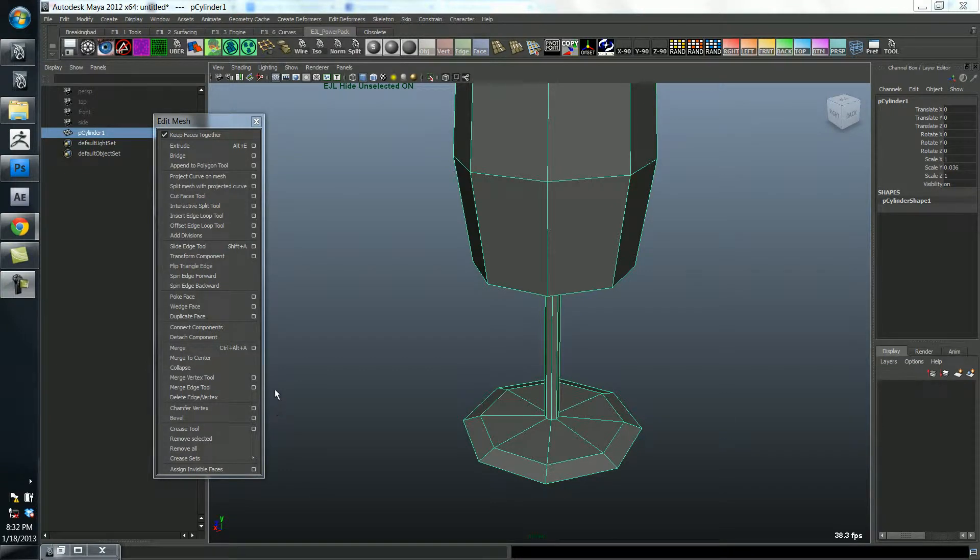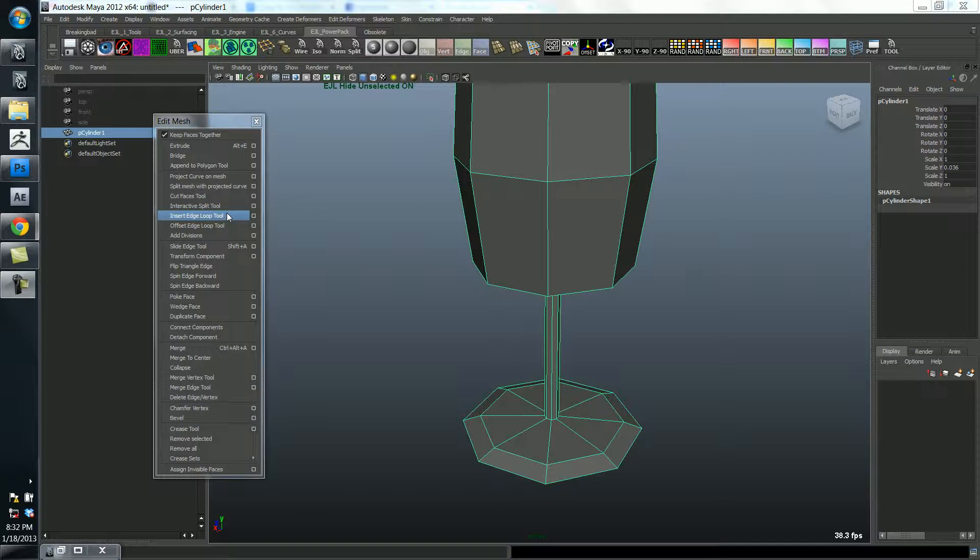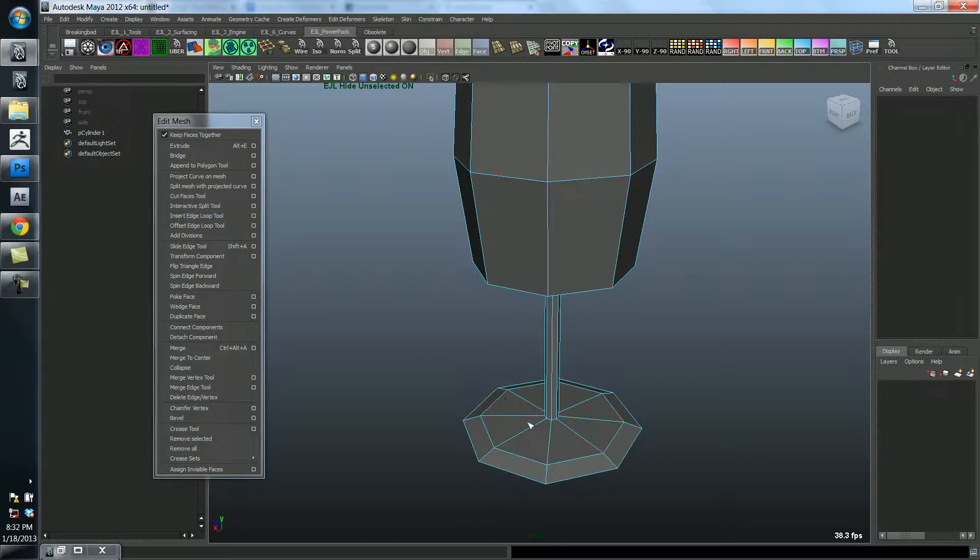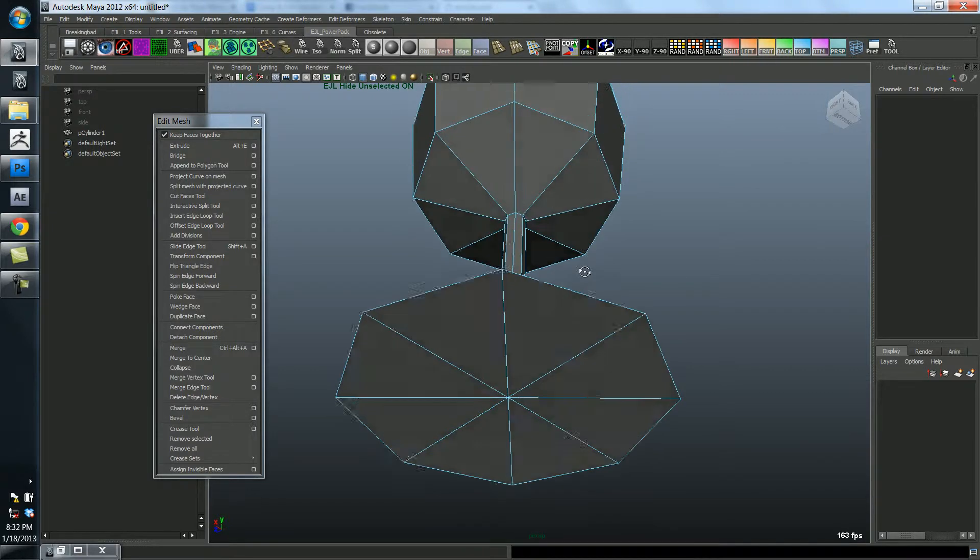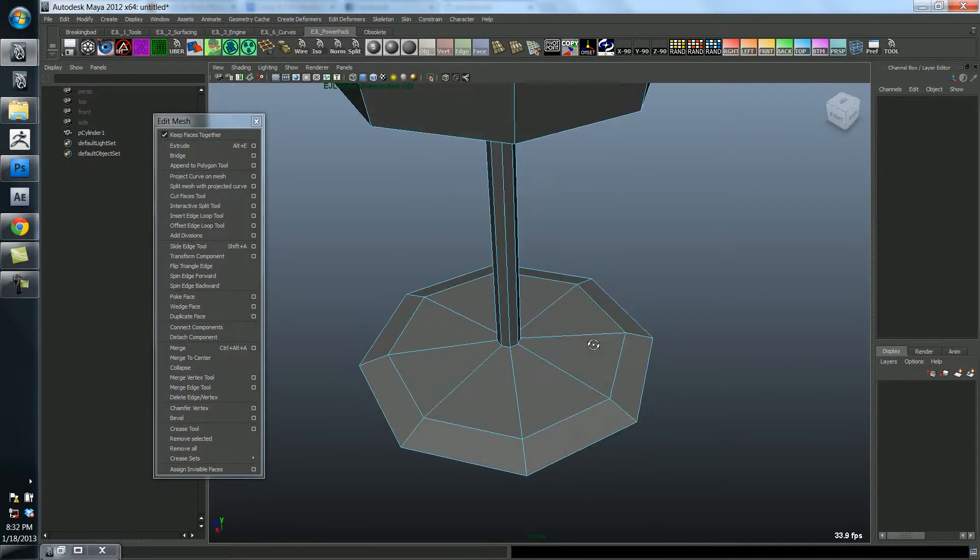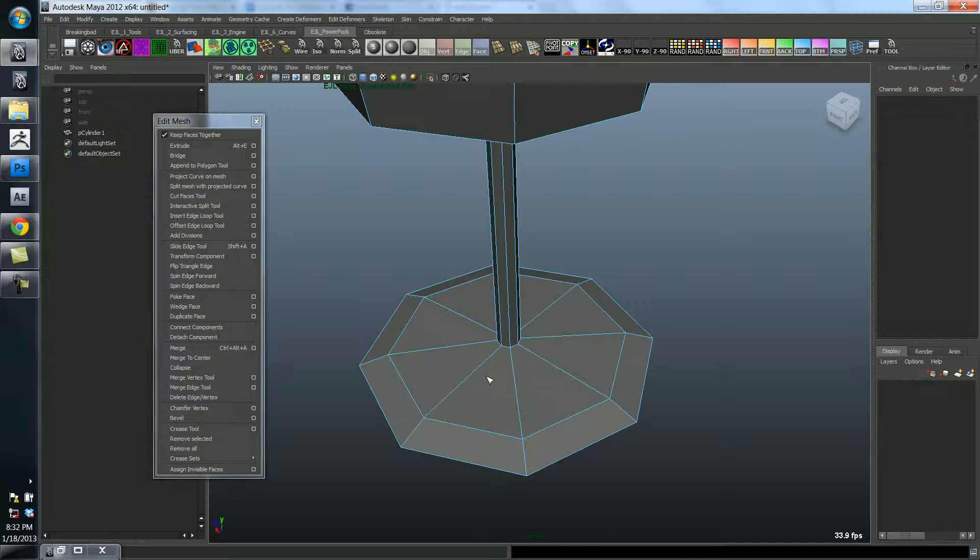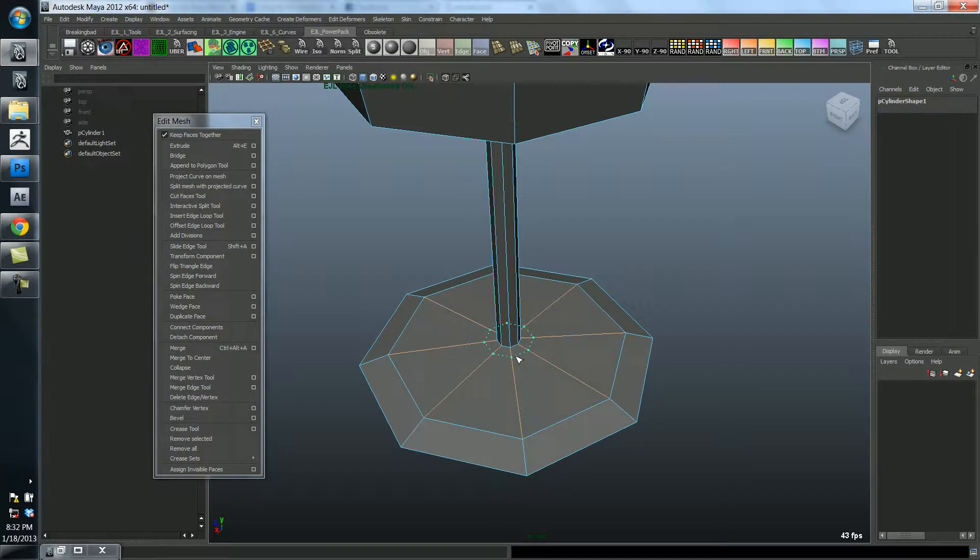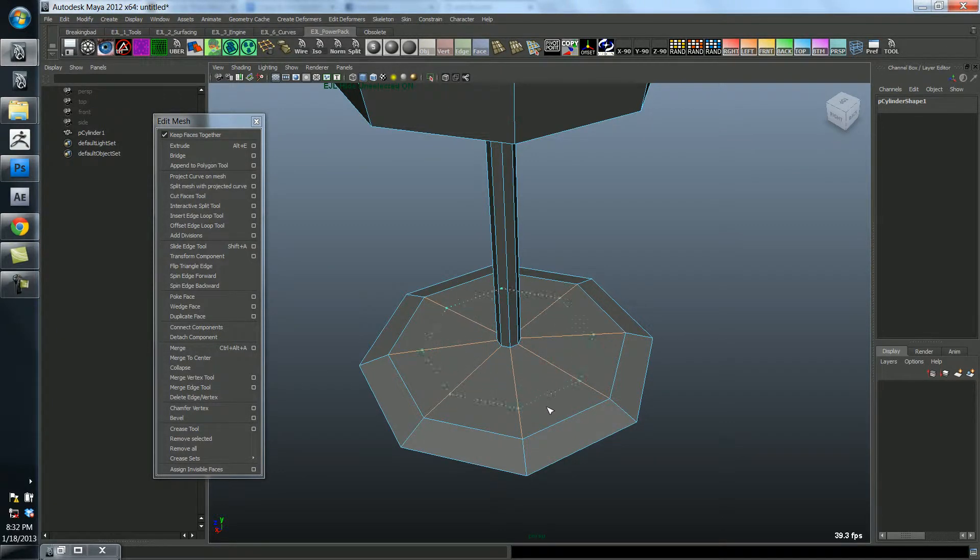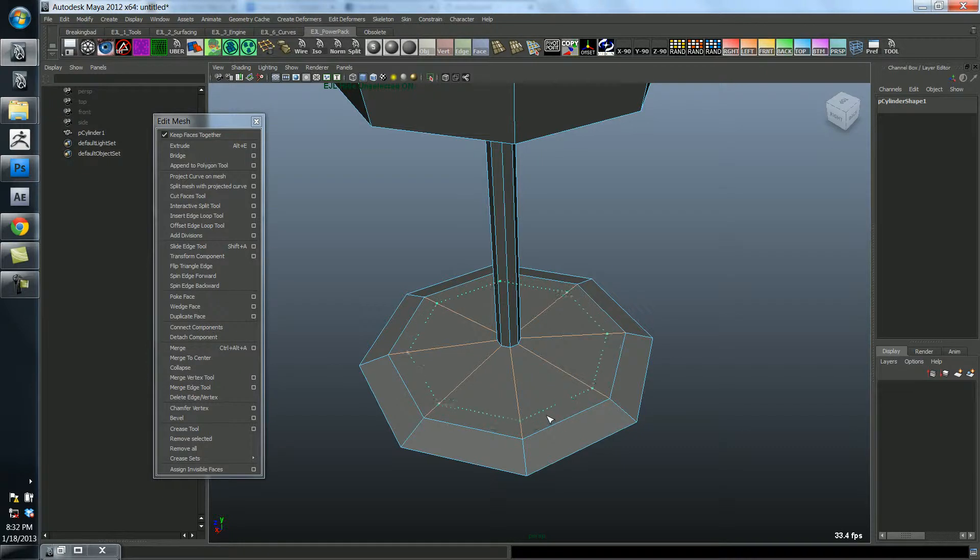I'm going to use the insert edge loop tool right here, which I also have on a hotkey, but I'll use it in the menu for now. So what this will do, if you try it out on a polygon model, is it gives you this little caret shaped icon. All you have to do is select an edge, and I'm holding down the left mouse button. It's showing me a preview of where it's going to insert a row of edges.